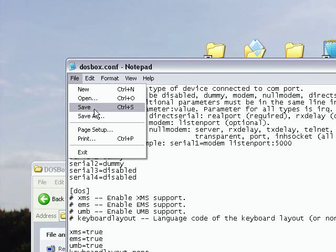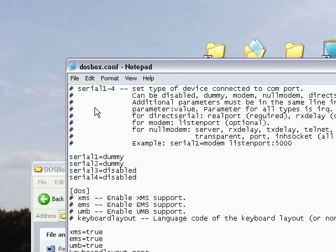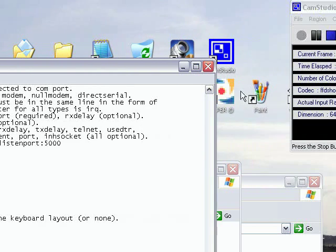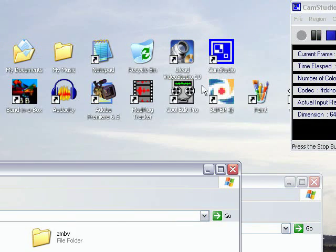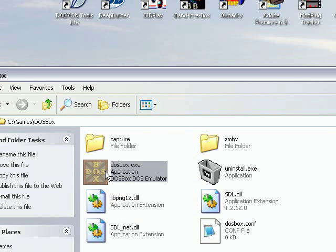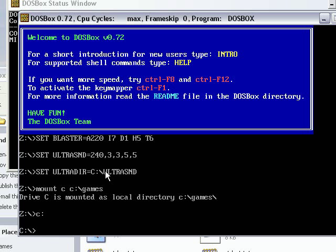And this time when we run DOSBox, as you can see there, those things I typed in now automatically appear, so you don't have to keep typing them in.